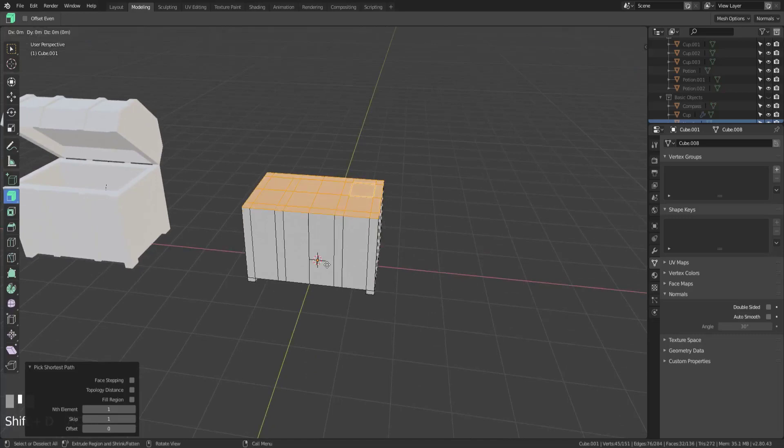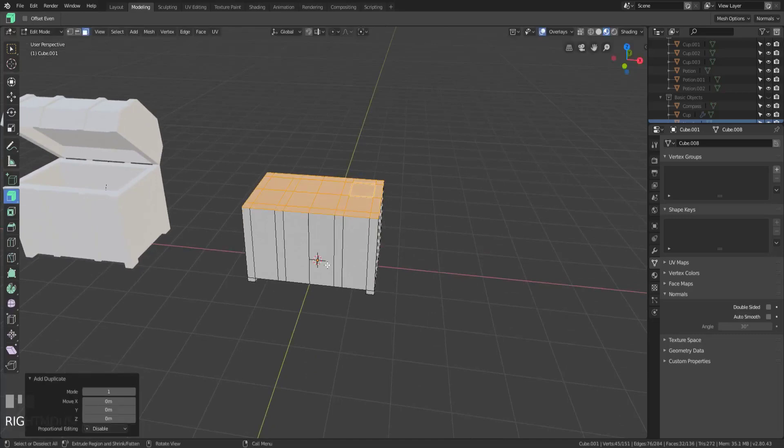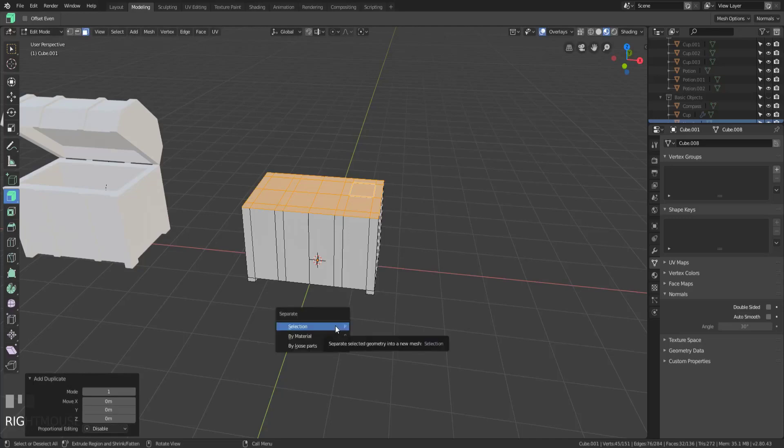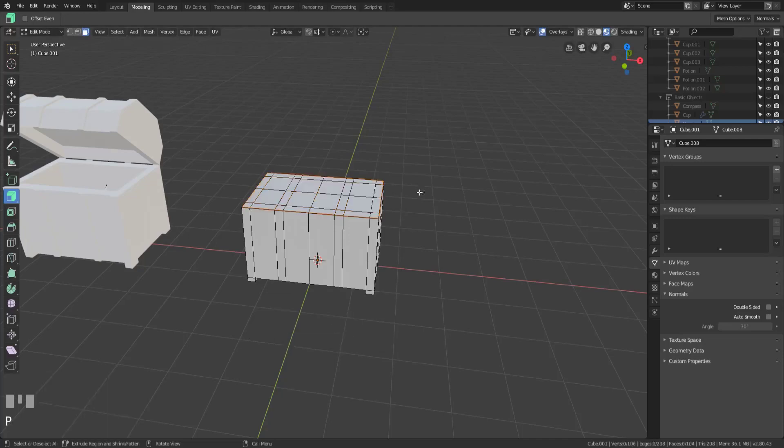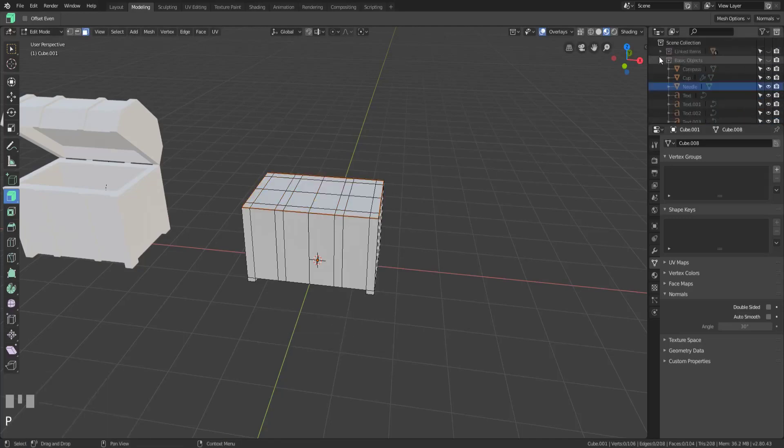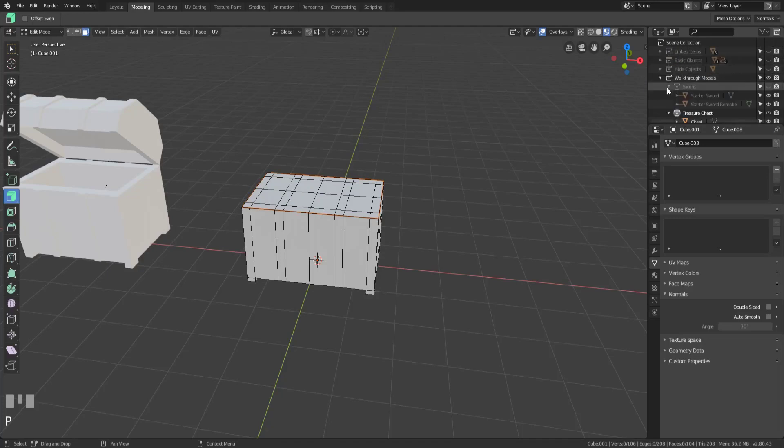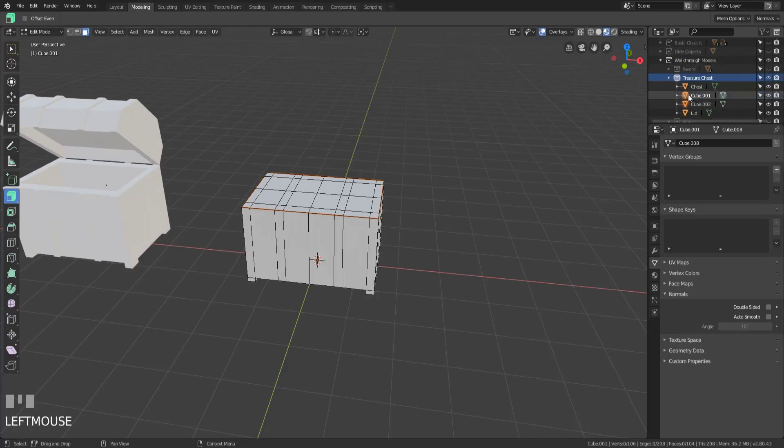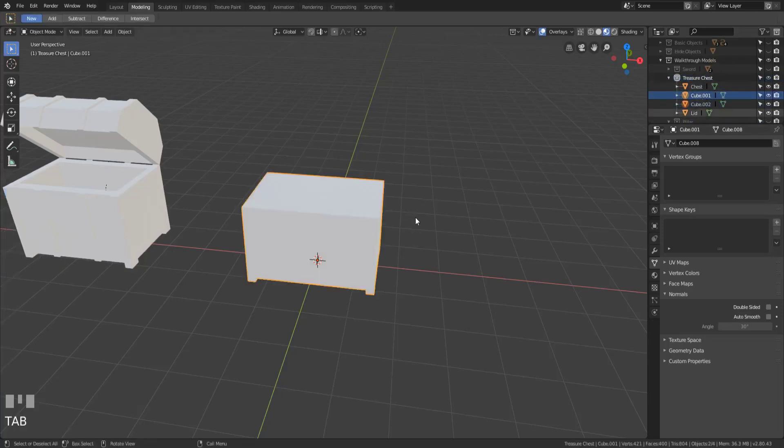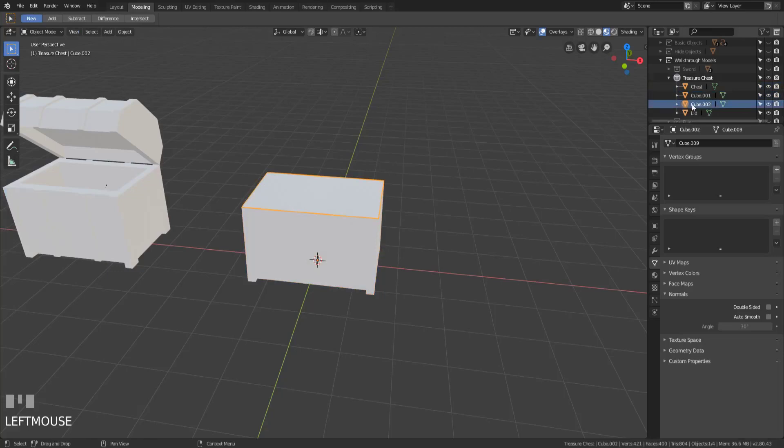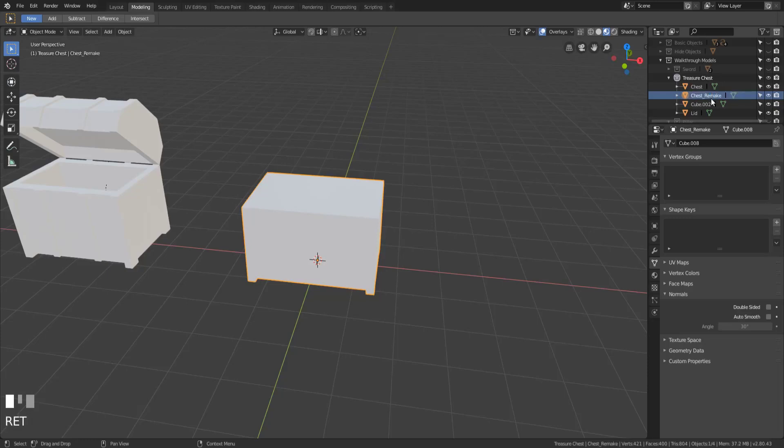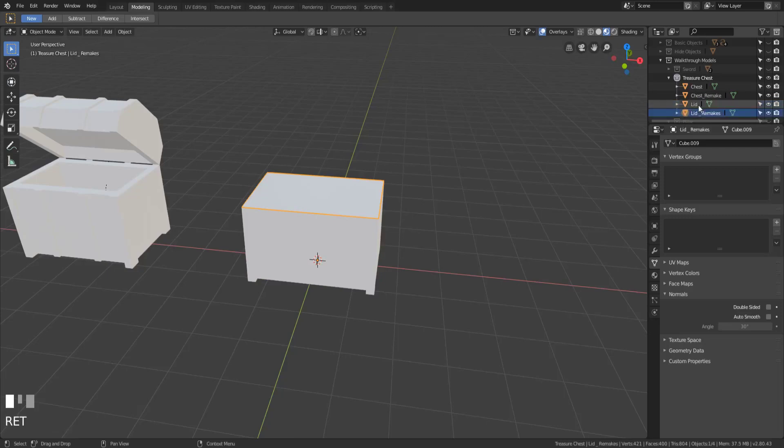And I'm just gonna duplicate that real quick. And leave it in place by right clicking. And then hit P to separate that out by selection. So now I actually have in my hierarchy, we can see that I have a treasure chest and we have the base cube. So if we go back to edit mode, we have the base cube here. And then the lid. So I'm gonna call this chest remake. And lid remake. Because I've already made these once.